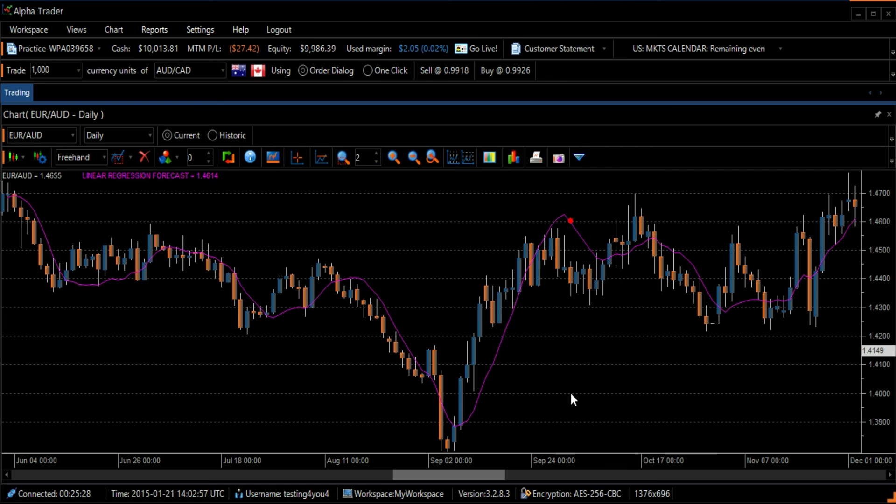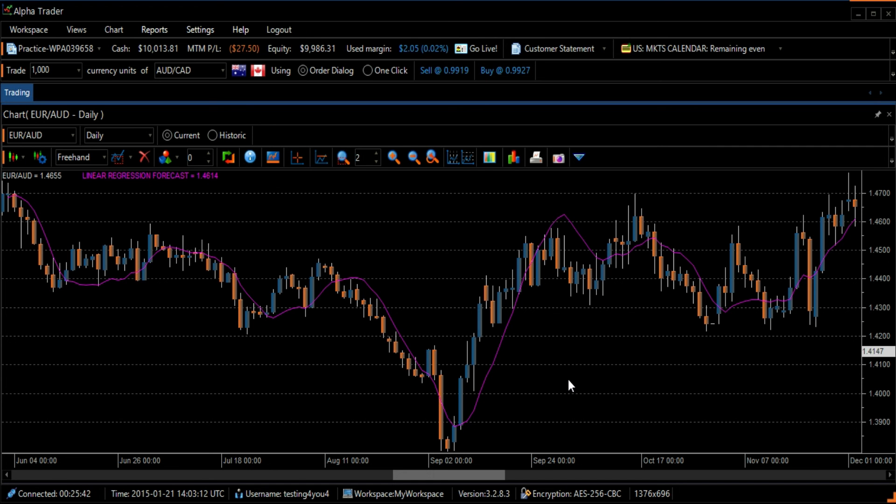The Linear Regressions Forecast is actually a projection of tomorrow's price plotted today. If prices are higher or lower compared to the forecast value, one may anticipate that they will eventually return to a more realistic level.